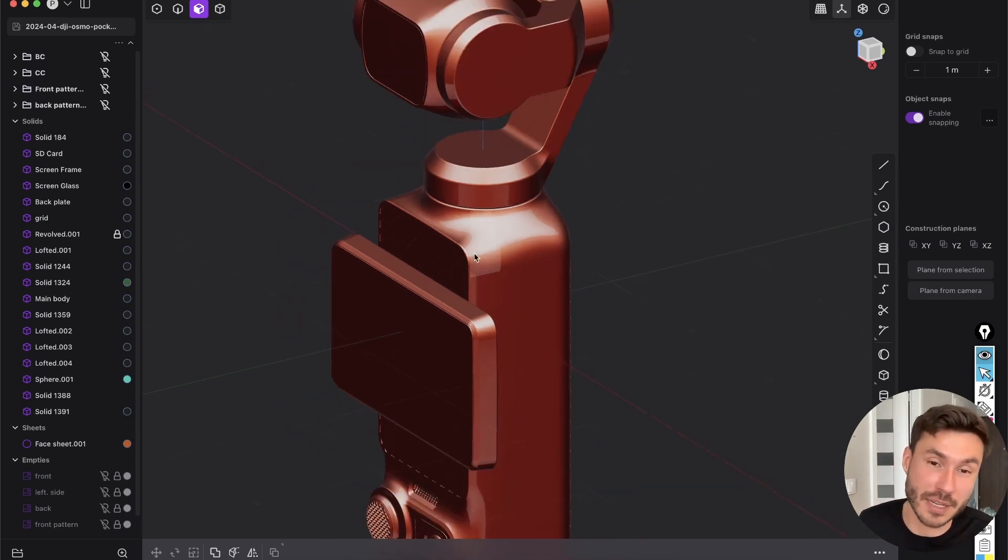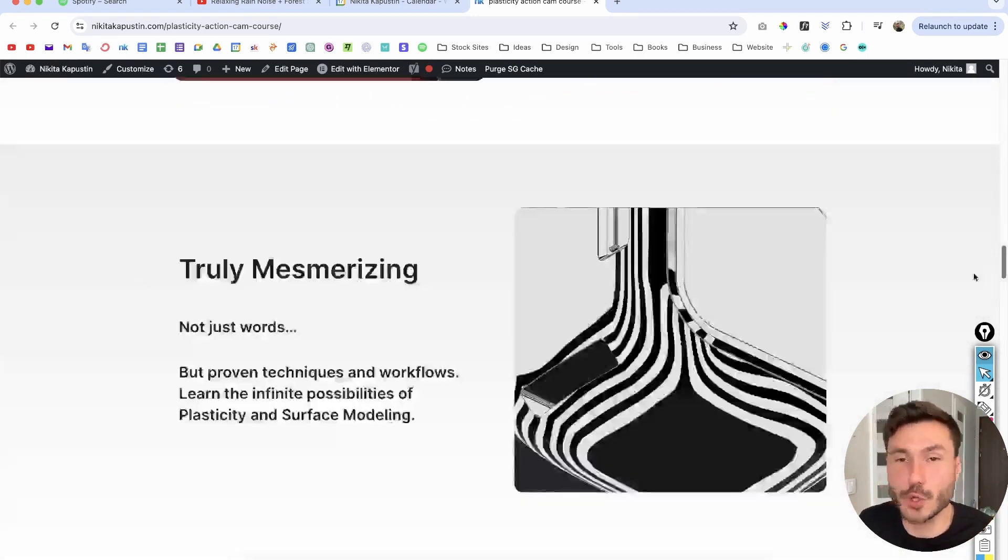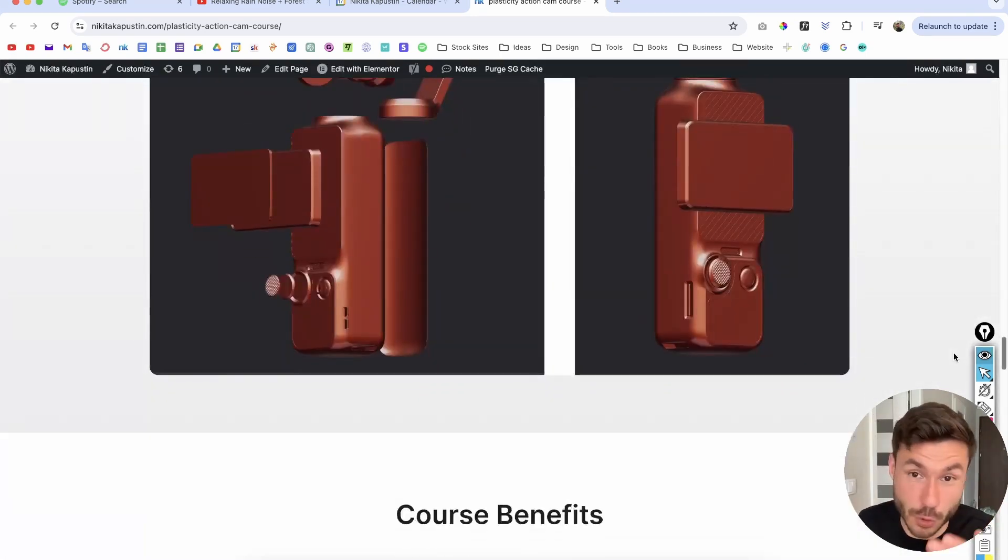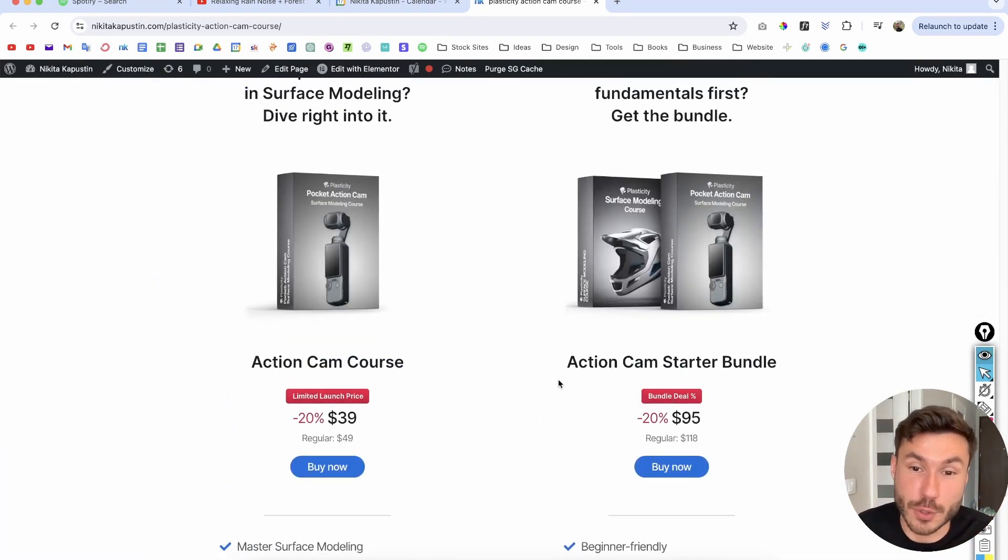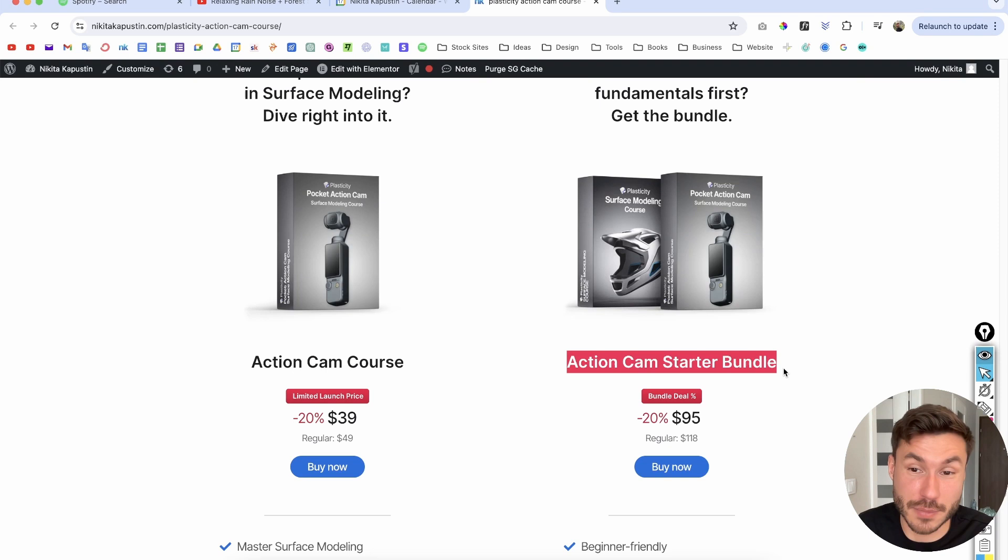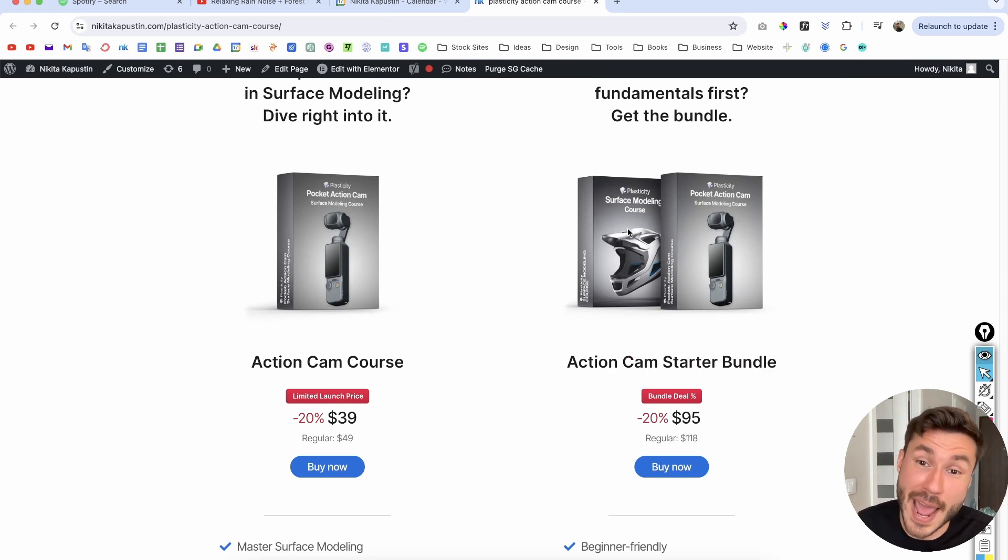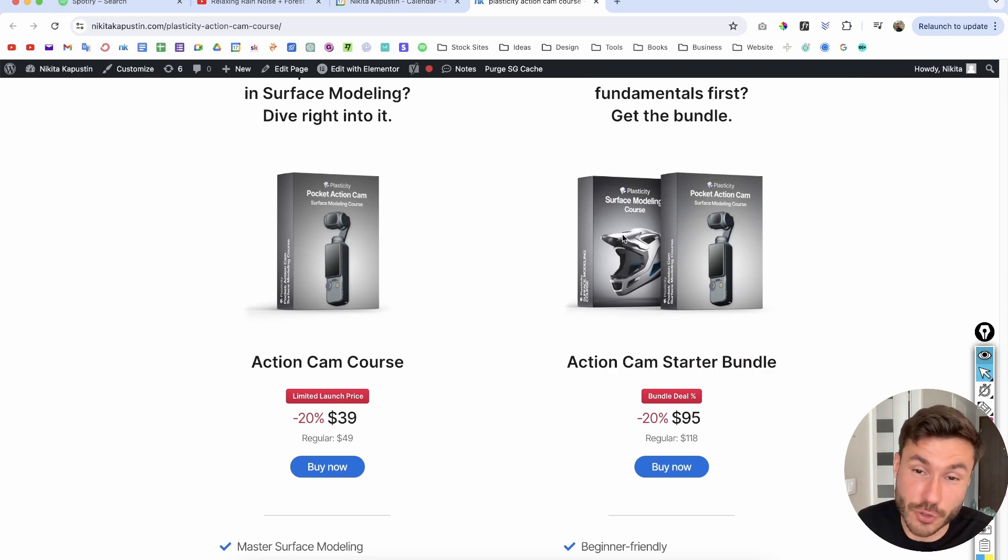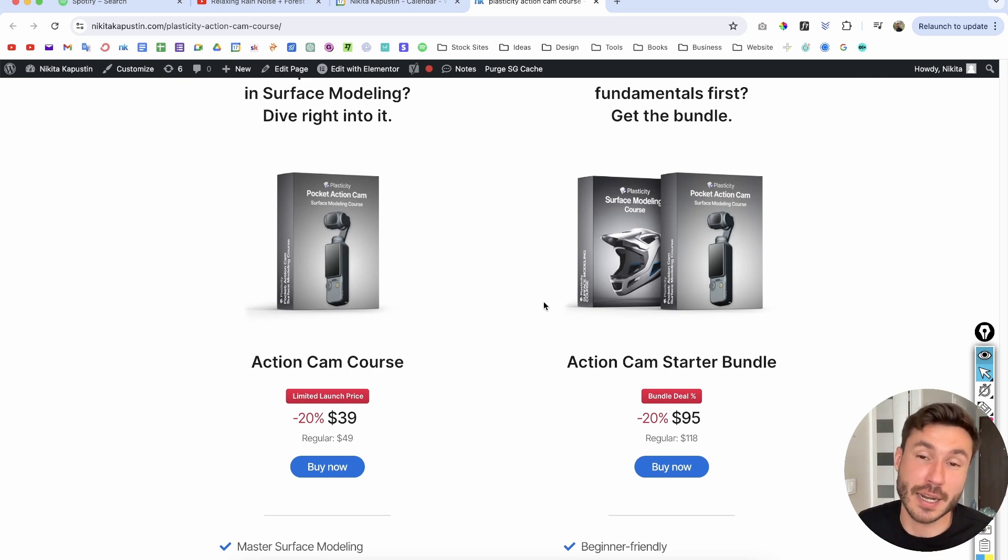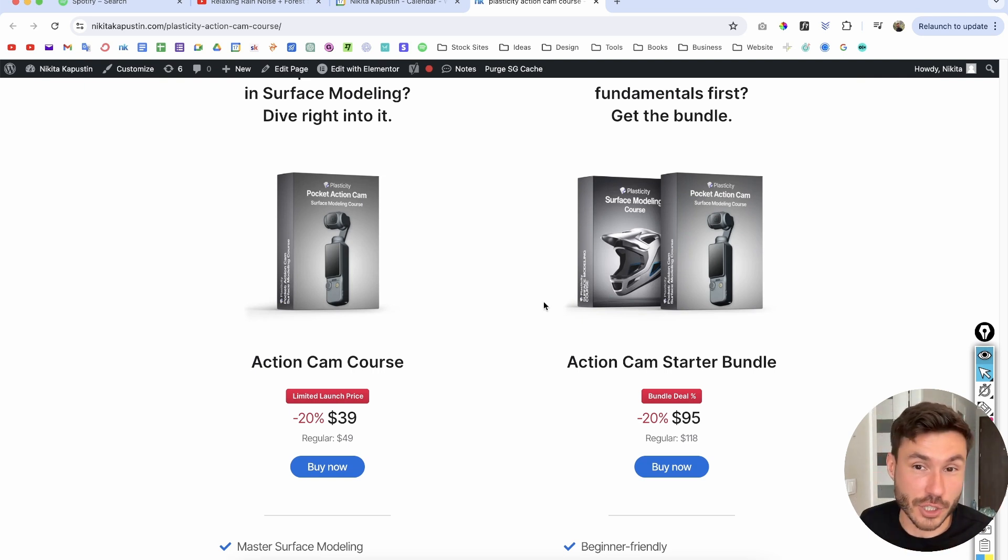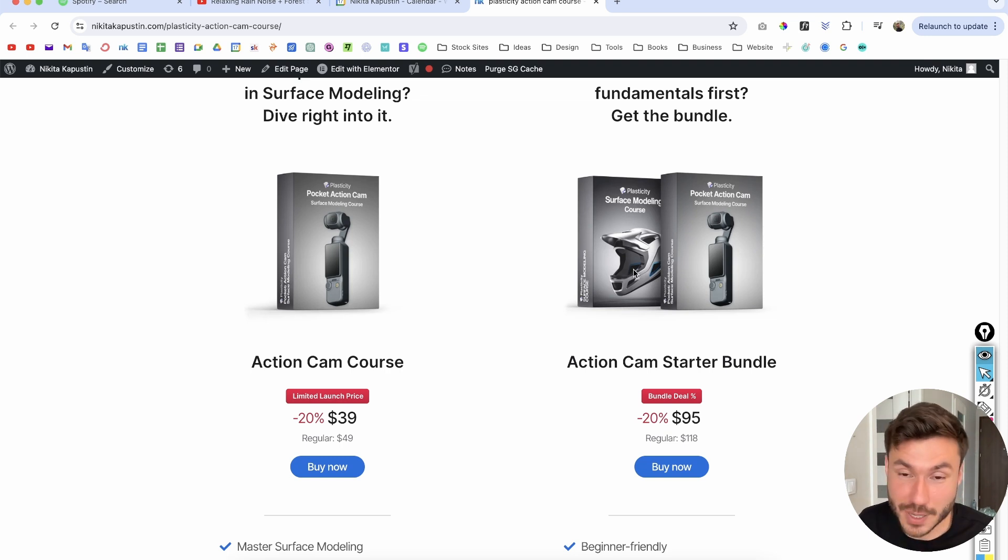And you will really learn how to create high quality surface modeling. If you have already a little bit of experience, but if not, if you are very new to surface modeling, but you like what you are seeing, I also have an action cam starter bundle where this course is included and my helmet surface modeling introduction course, which is perfectly for absolute level zero beginner.